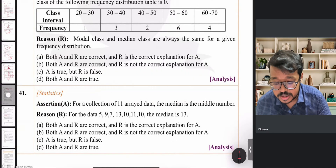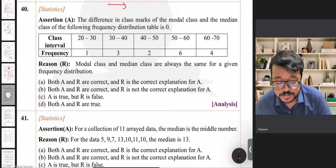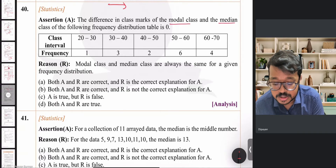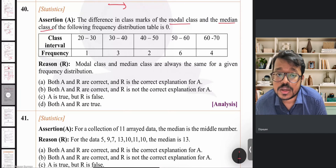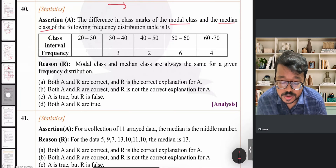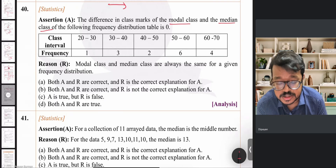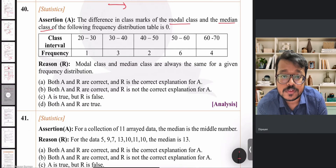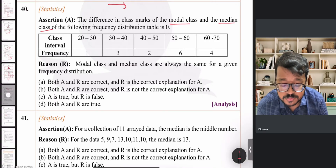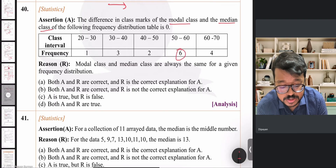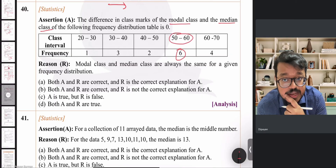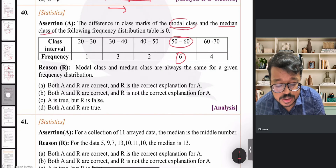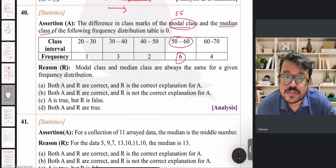Question 40 is about statistics — specifically modal class and median class for a frequency distribution table. We need to check if the difference in class marks of the modal class and median class is 0. The modal class is whichever class interval has the maximum frequency. Here the maximum frequency is 6, so the modal class is 50 to 60, and the class mark is the average of 50 and 60, which is 55.